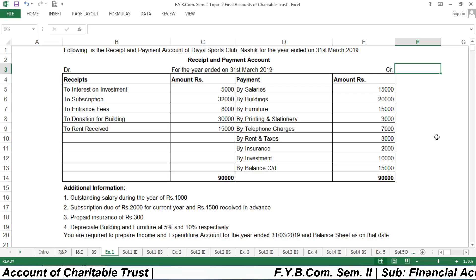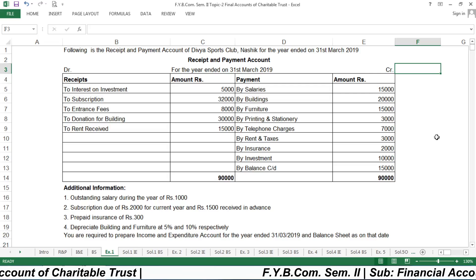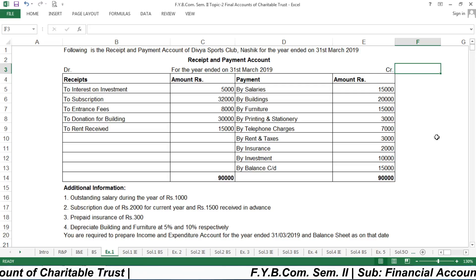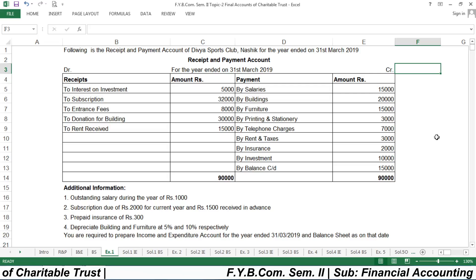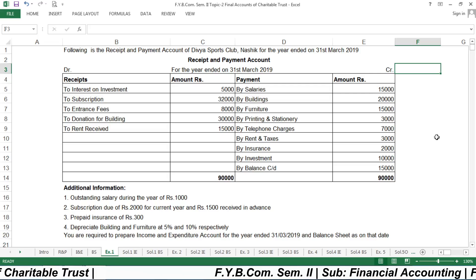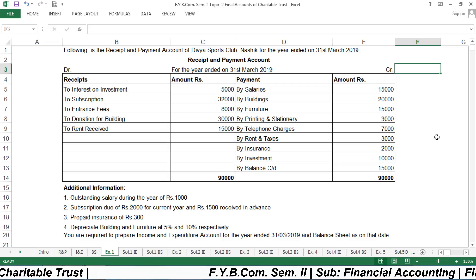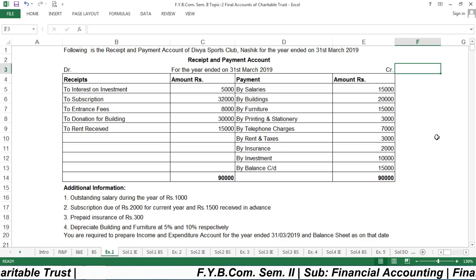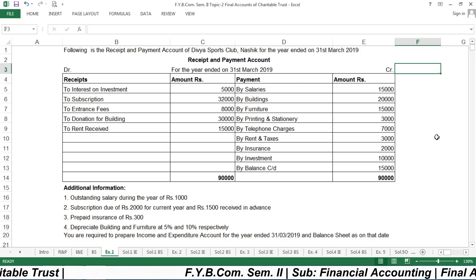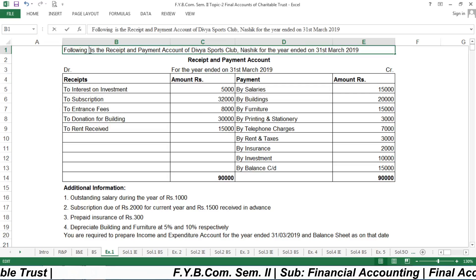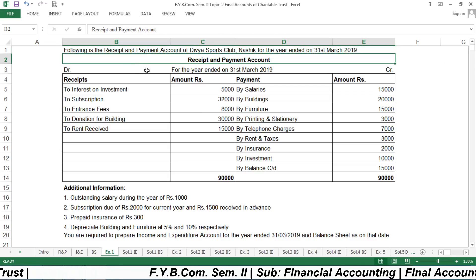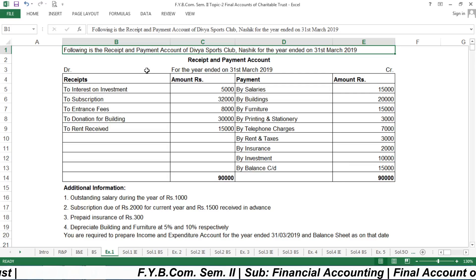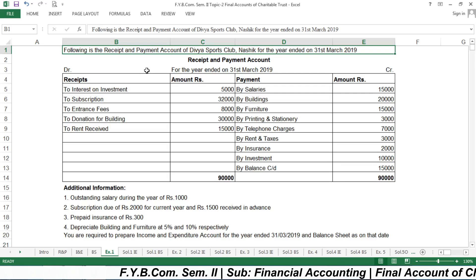Today we will see the first example of this topic. Let us see the example of final accounts of a charitable trust. You can take a screenshot of this example or write it down in your notebook. Following is the receipt and payment account for the West Sports Club, Nasik, for the year ended 31st March 2019.